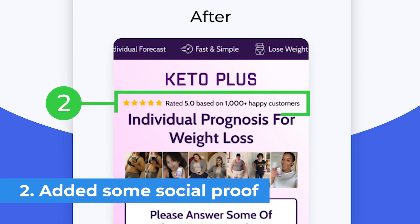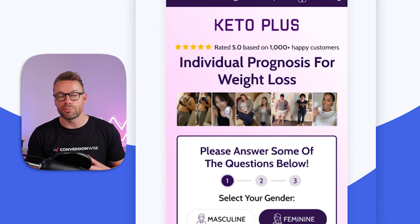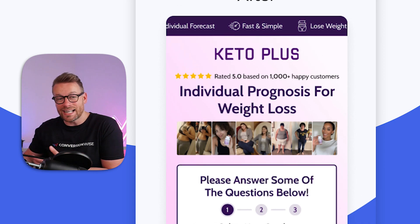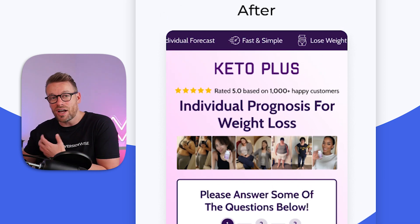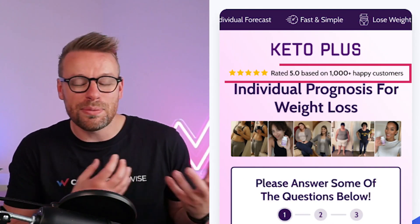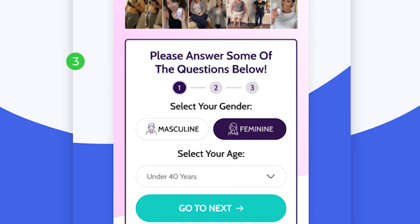Point number two is we've added some social proof. With things like weight loss in particular, it is crucial you leverage social proof. People want to know that this plan has actually worked for other people — so how do you do that? You show that other people socially desire what they are using.